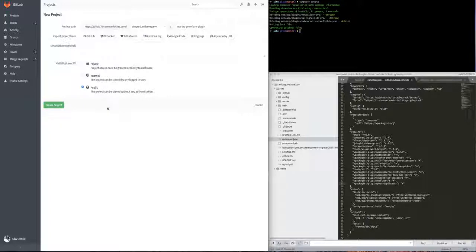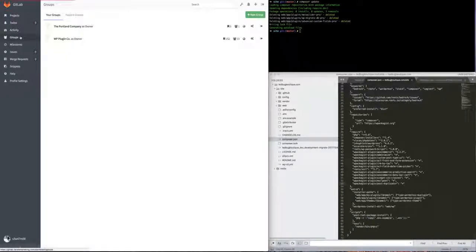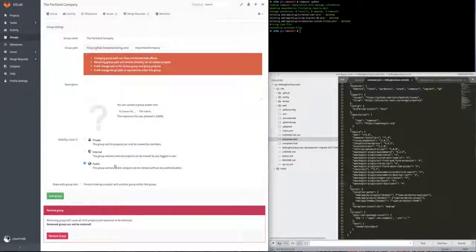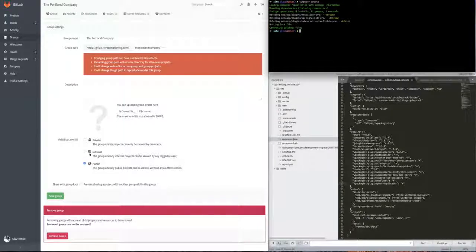You can potentially get it working with internal visibility, but I had some challenges with that. Also make sure the group you're in is marked as public. When Composer goes to clone the project, if it's marked as internal or private, you'll get a connection error or authentication error saying you need to be signed in.